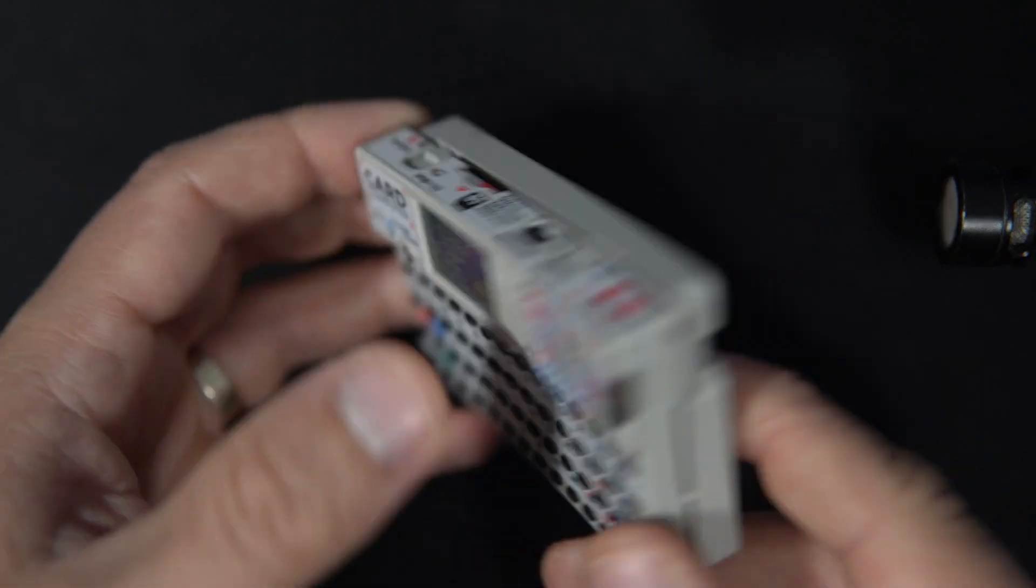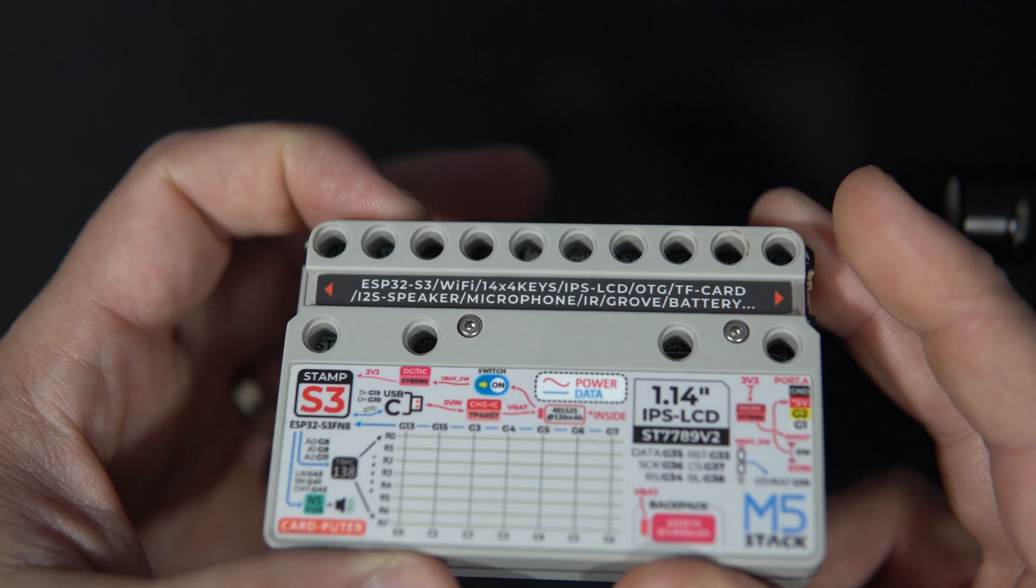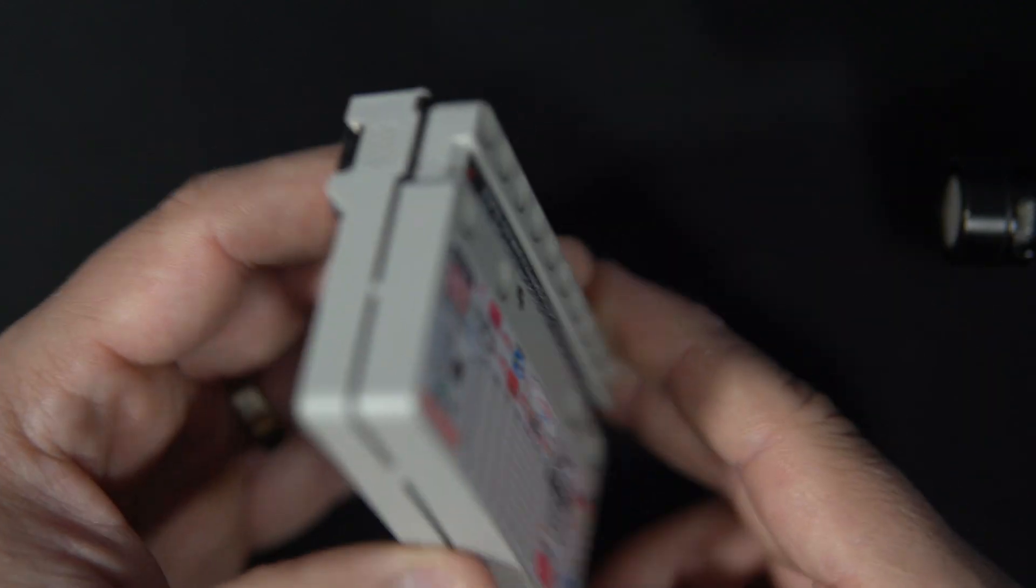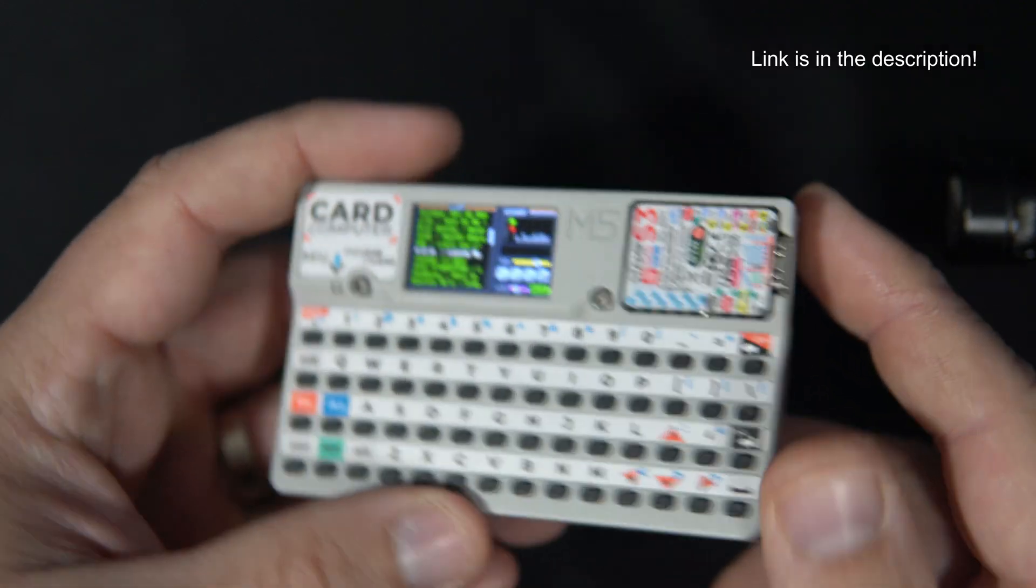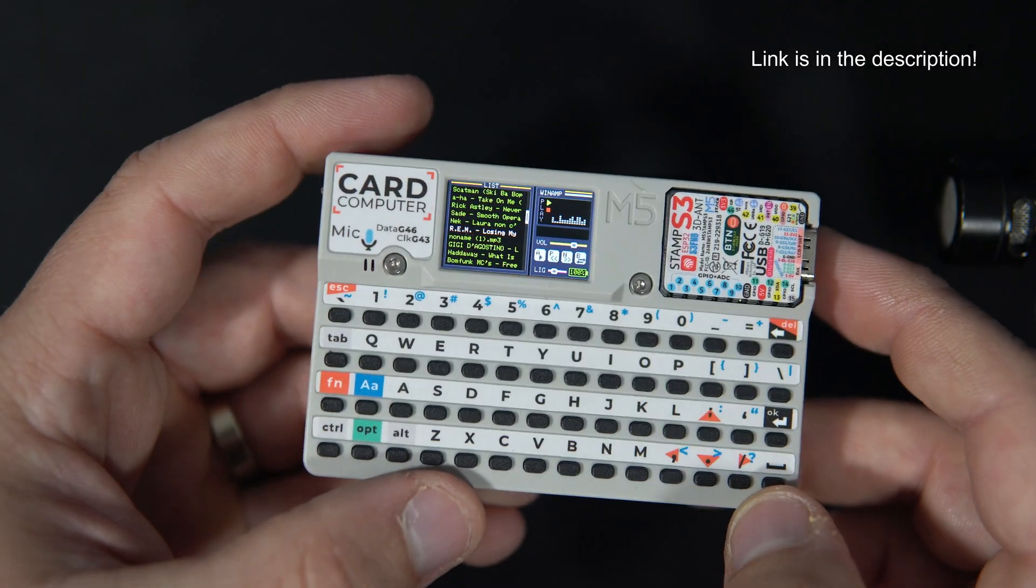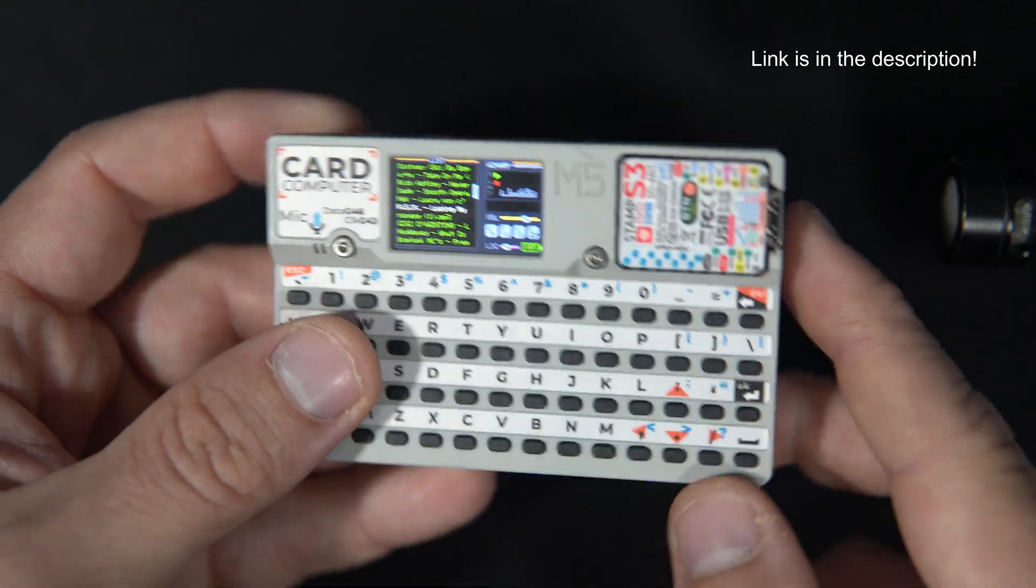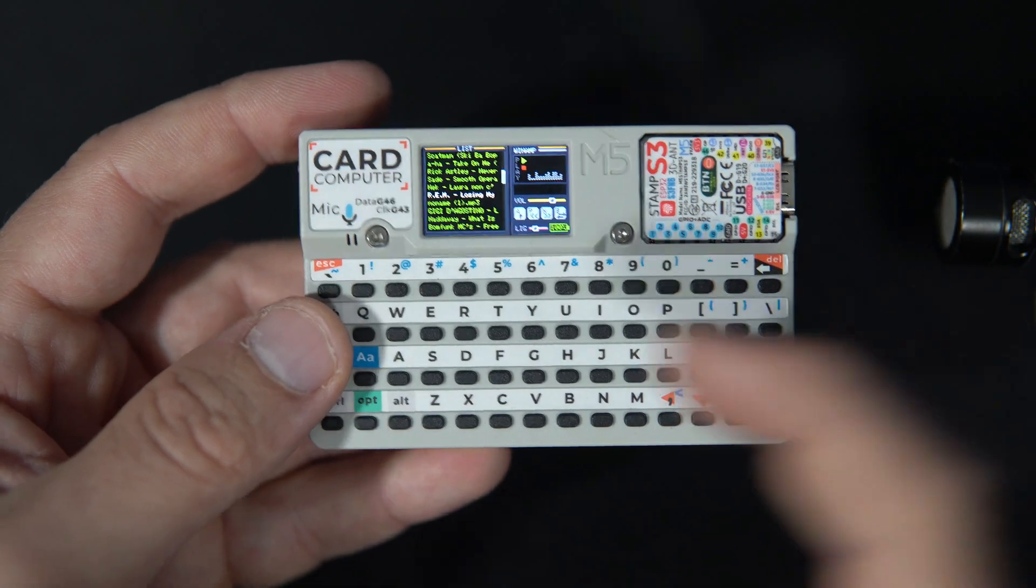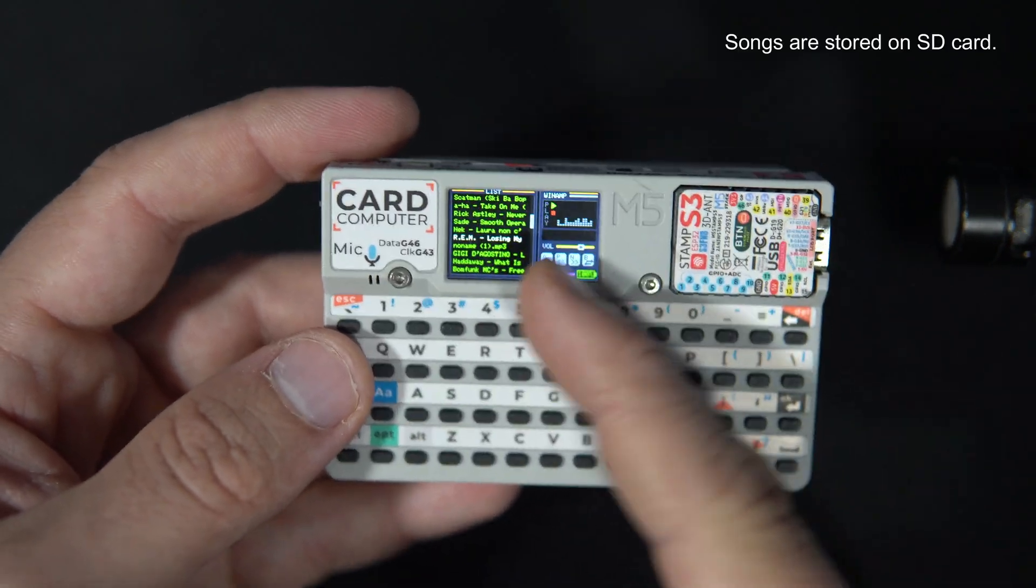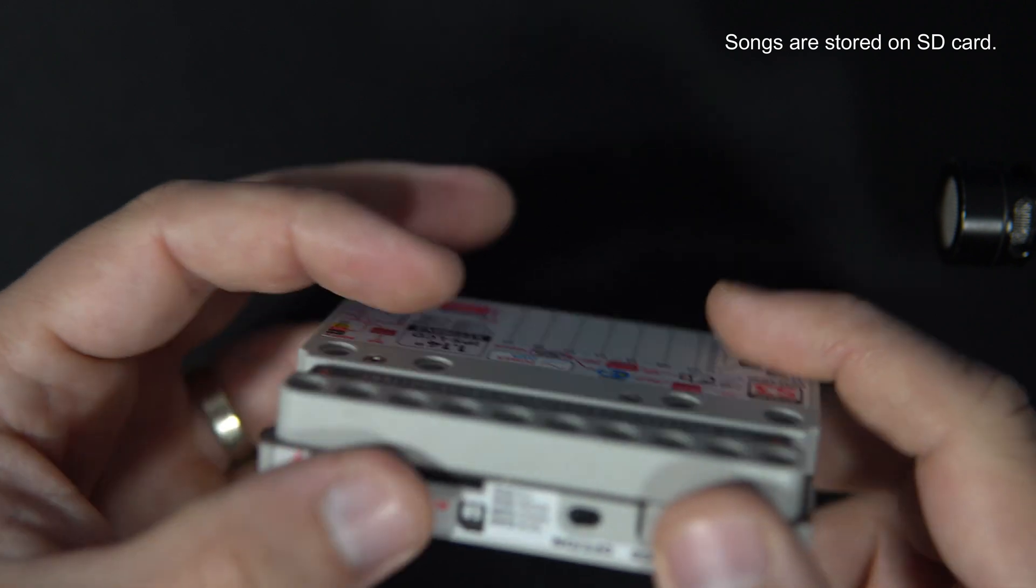A pocket computer with built-in speaker, microphone, SD card slot, keyboard, tiny display, and large battery.